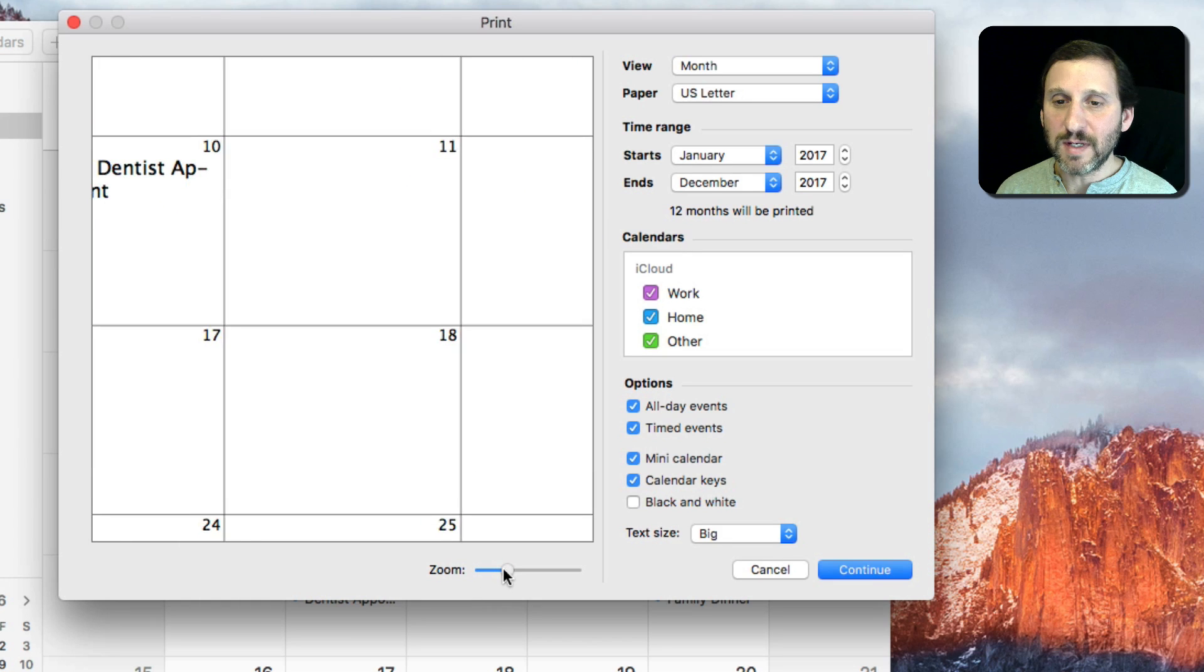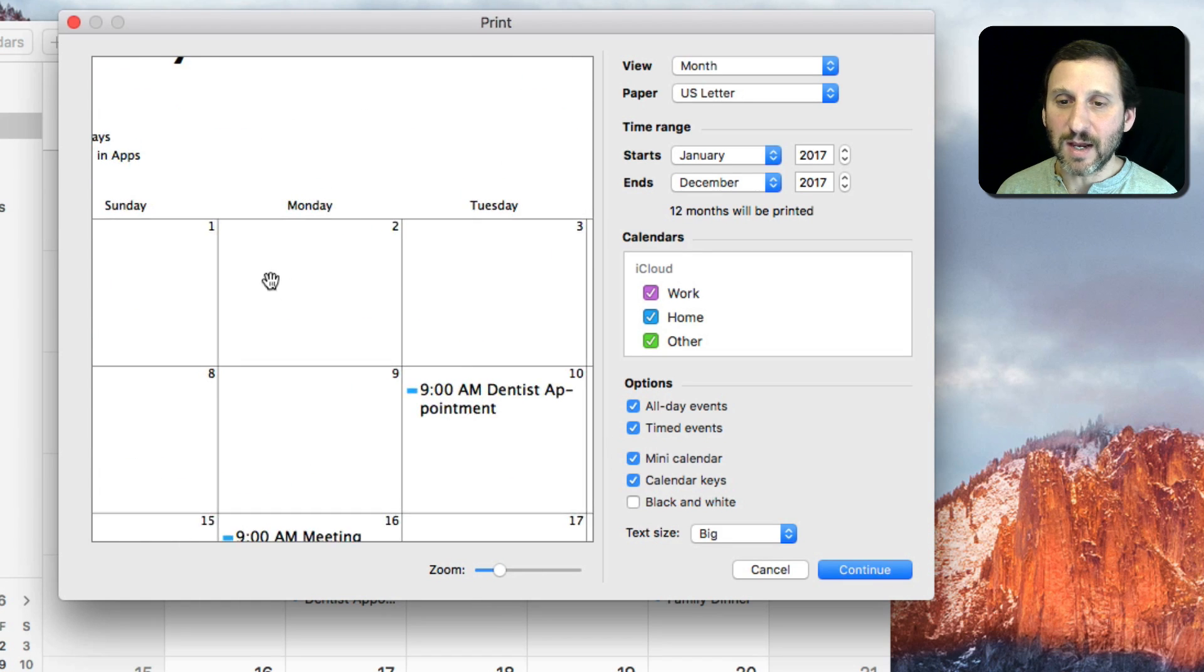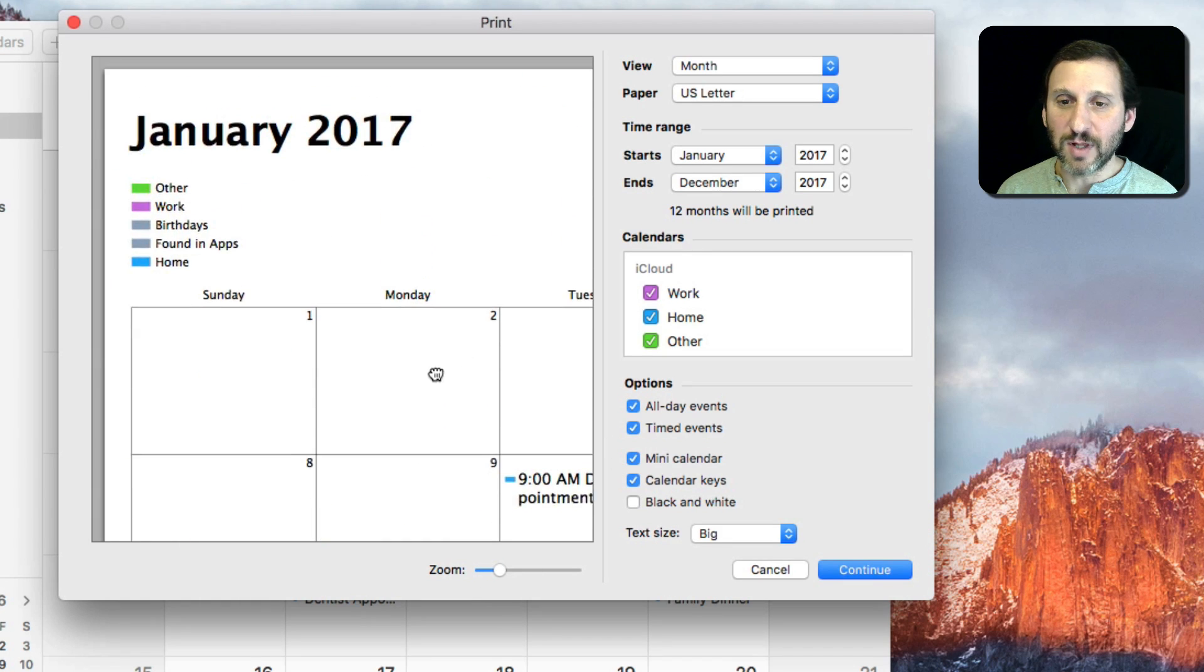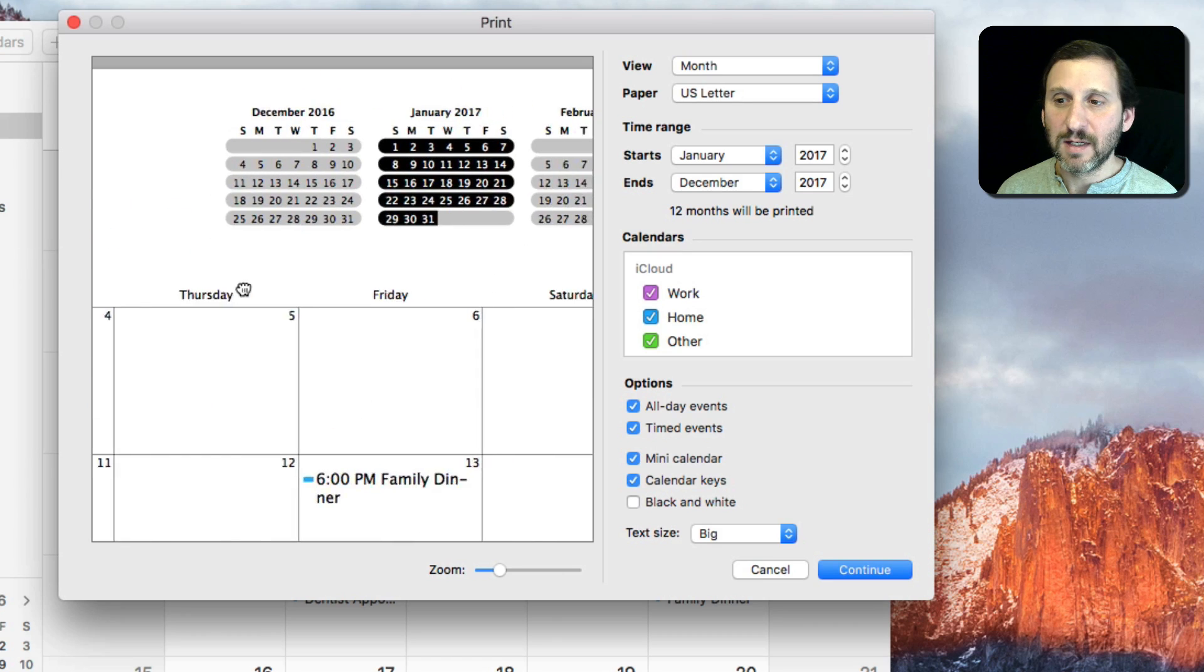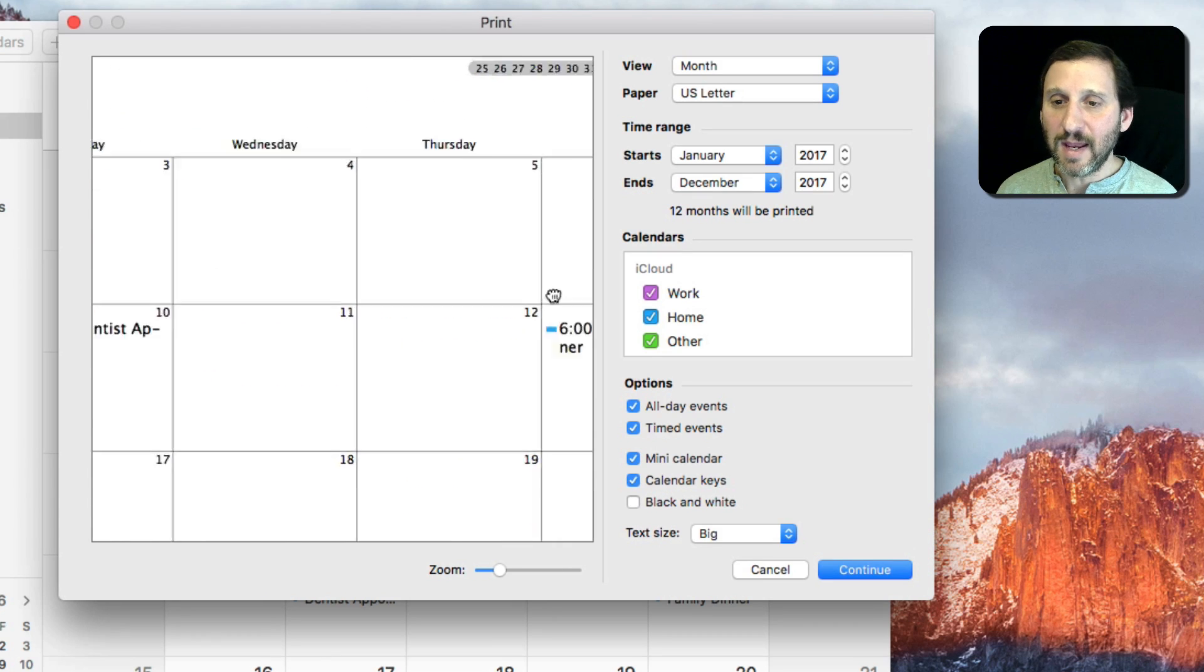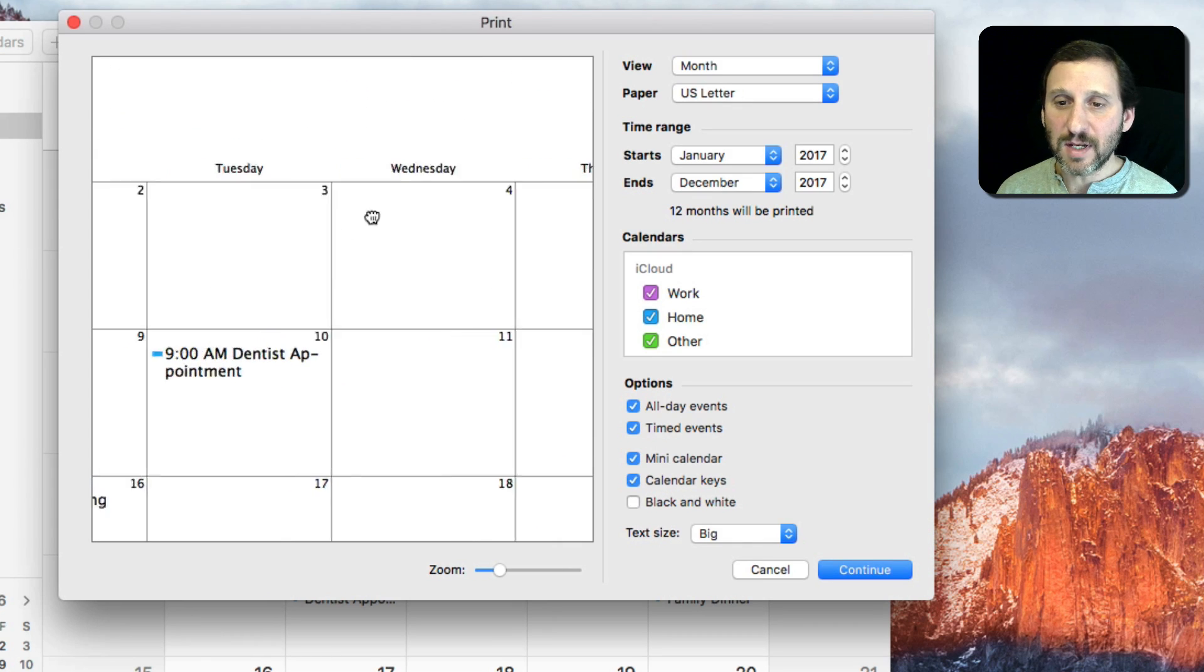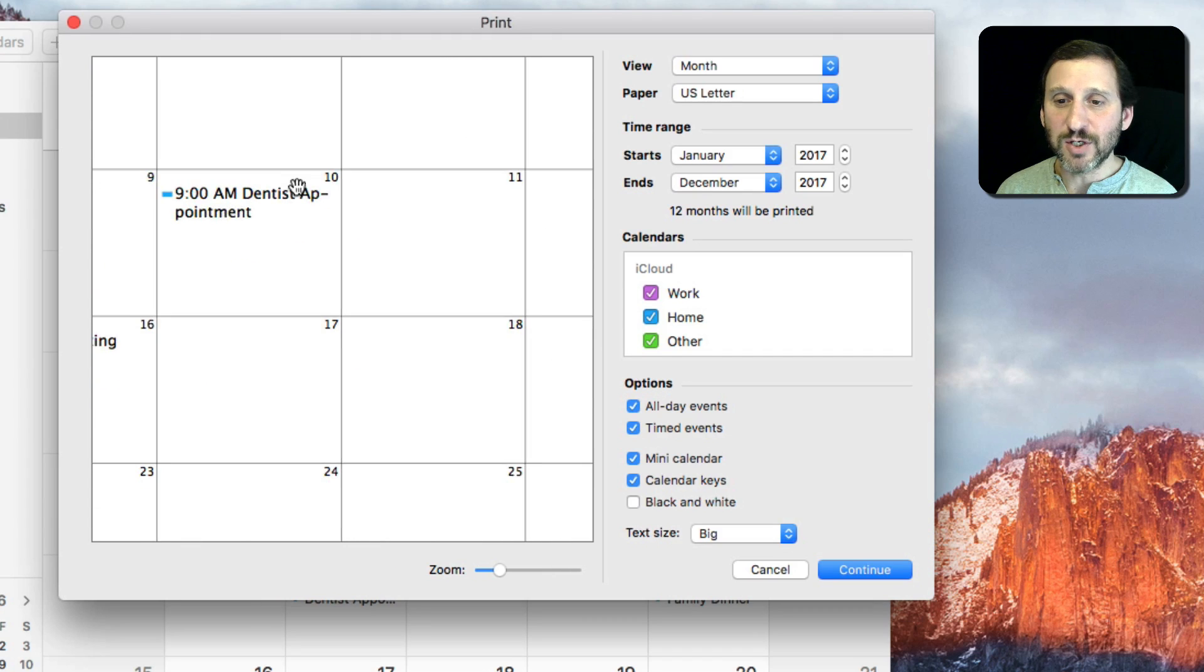I can zoom in here if I wanted to see what the calendar is actually going to look like before I print it. It's really handy because it's a nice looking calendar. It gives you a lot of nice space to write in.